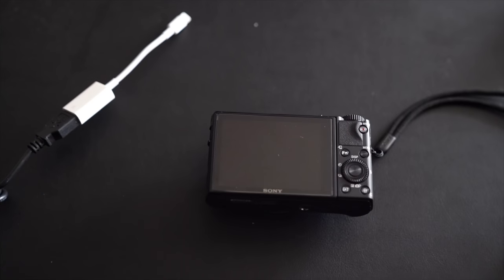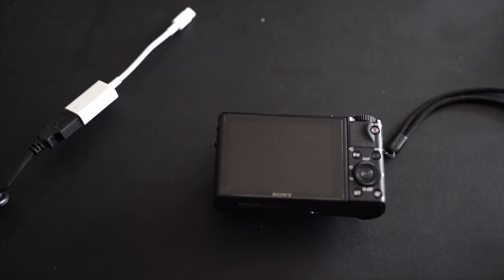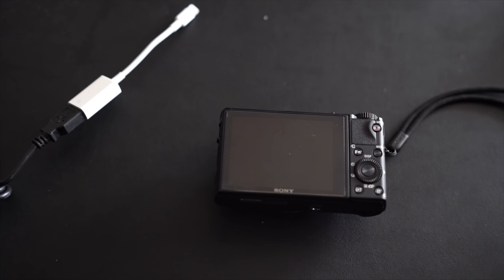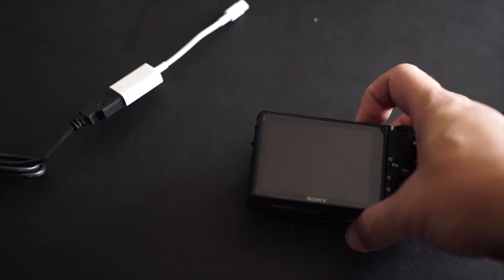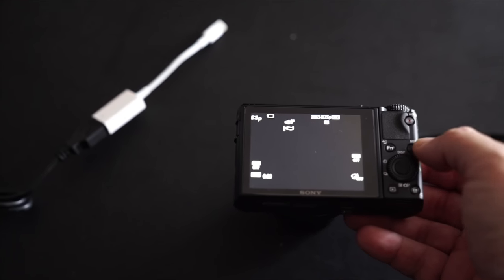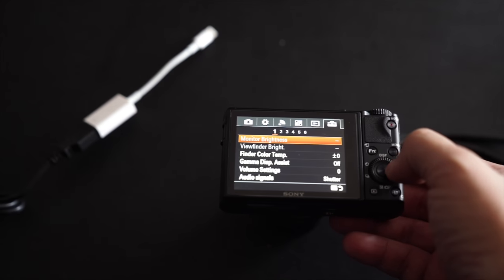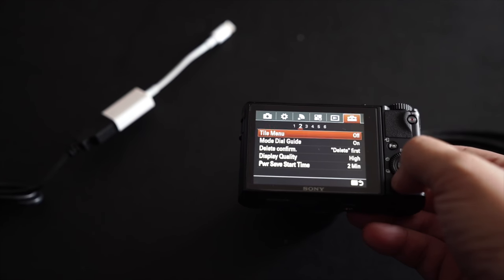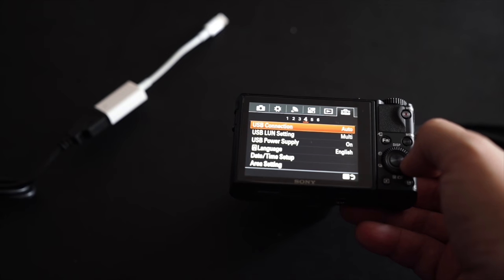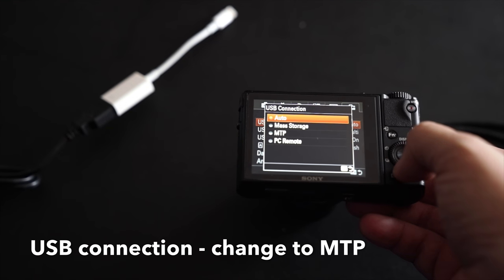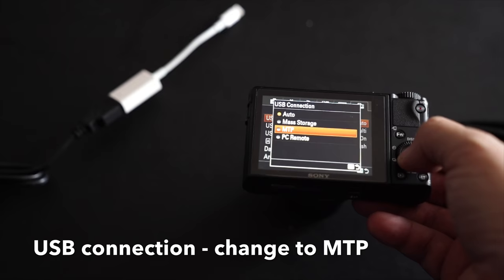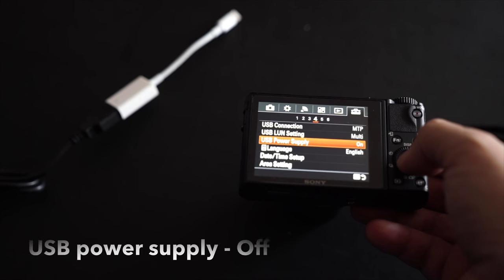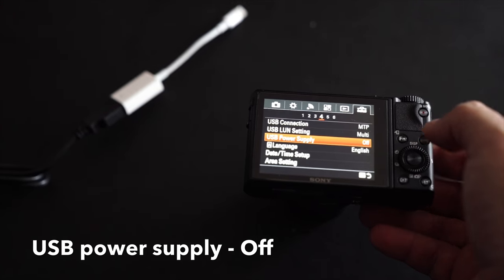Before connecting the cable to the Sony RX100 series, there's a few things you need to do. First turn on the camera, go to the menu, go to the last settings, find USB connection, change it from auto to MTP and USB power supply to off.